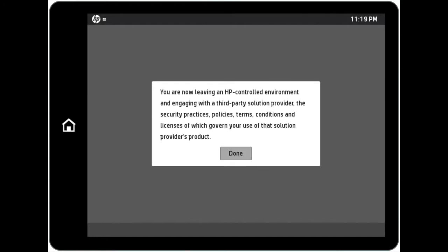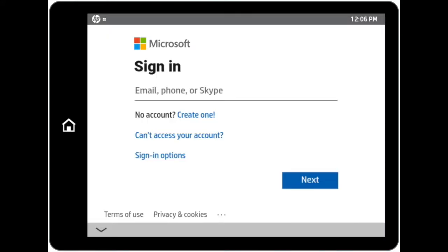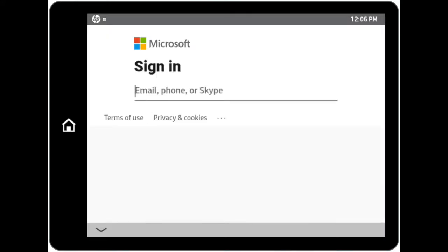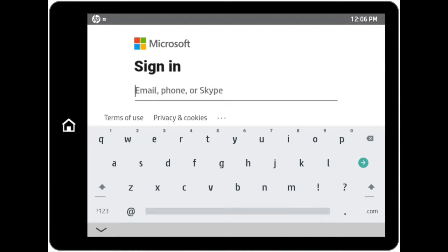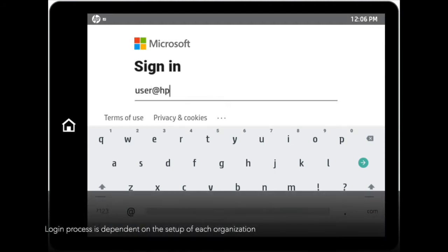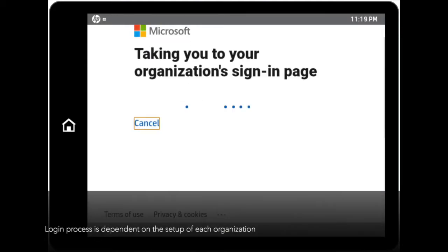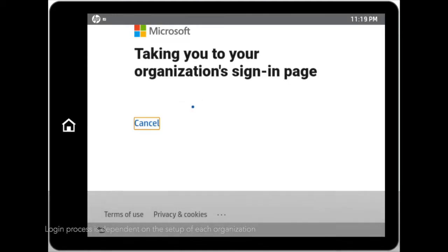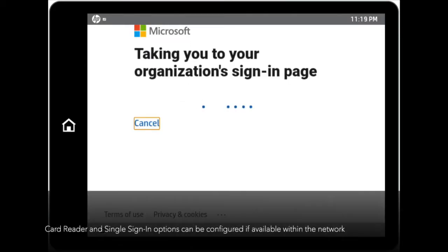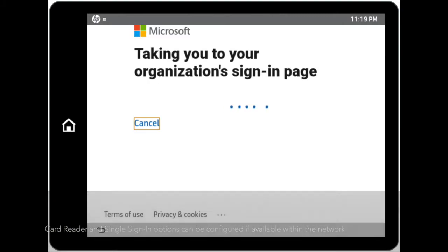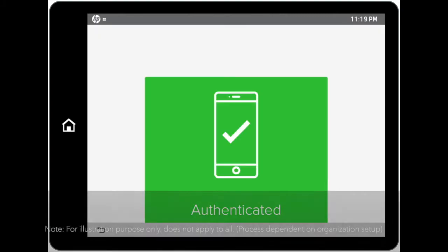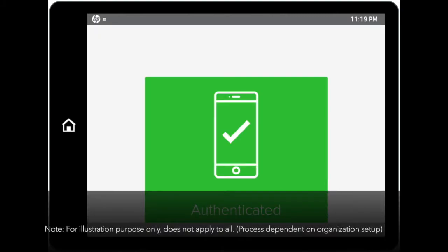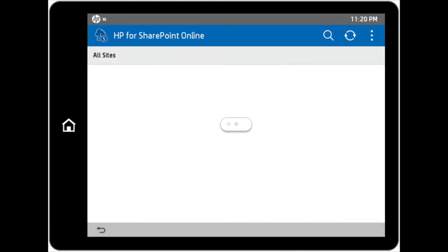You will then be requested to key in your login credentials to log into your account. Depending on the security setup of each organization, each environment would have its unique steps for logging into the account. Once you are successfully authenticated, you will be directed to your organization's SharePoint page.